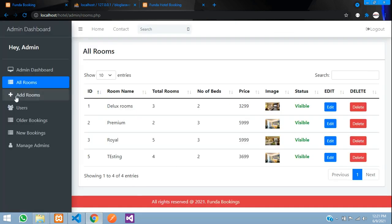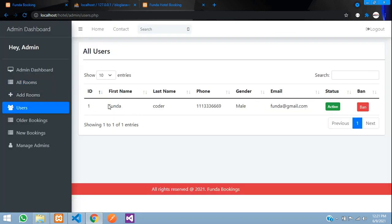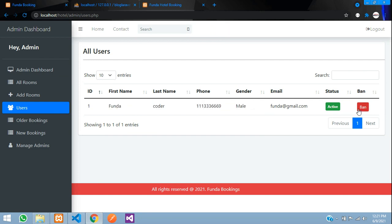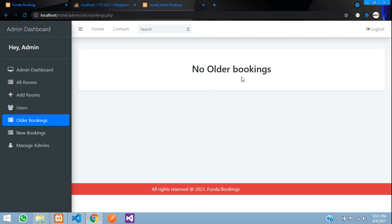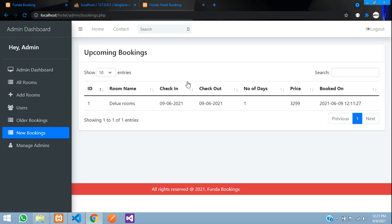In the Users section you have a list of all registered users — currently one user. You can ban or unban users and search the data. In the bookings section, older bookings shows reservations with check-in dates in the past, while new bookings shows upcoming and today's reservations.